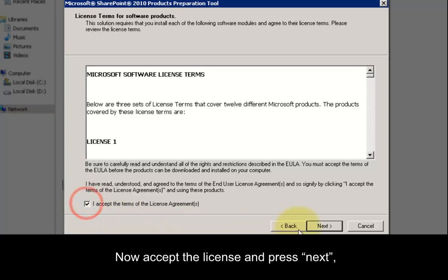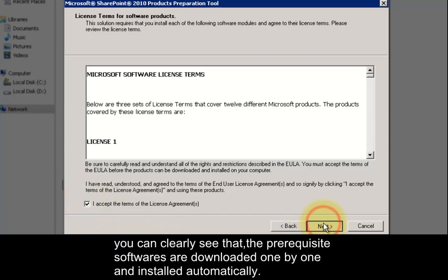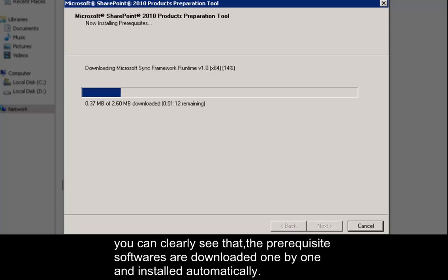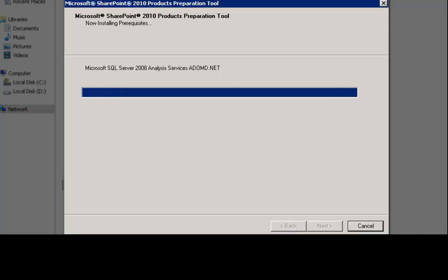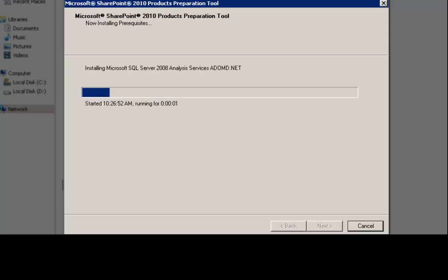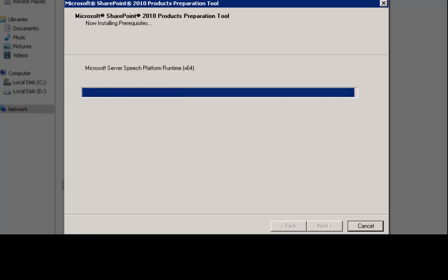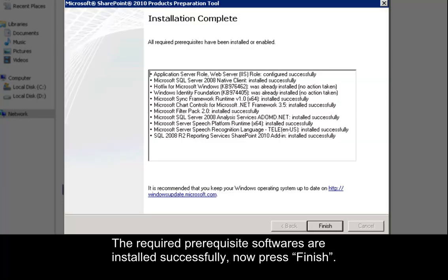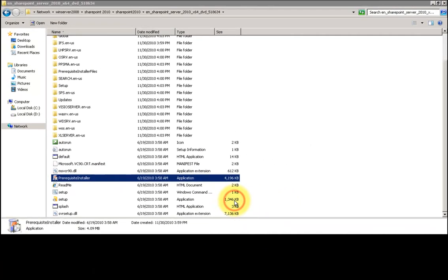Now accept the license and press next. You can clearly see that the prerequisite softwares are downloaded one by one and installed automatically. The required prerequisite softwares are installed successfully, now press finish.